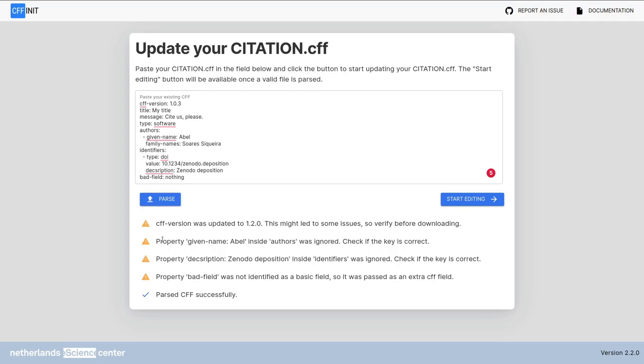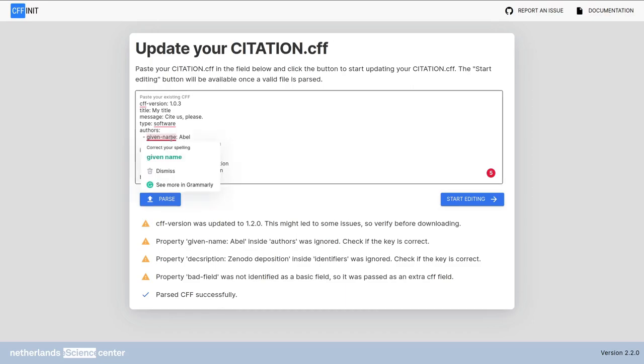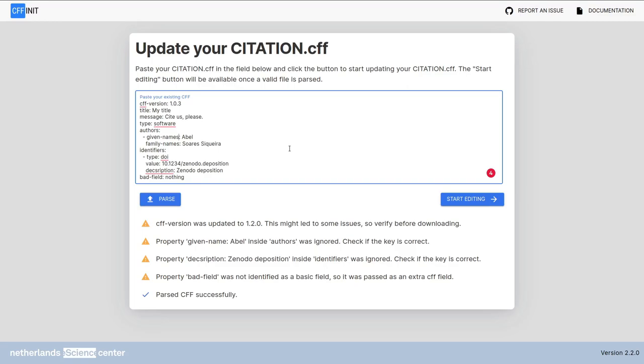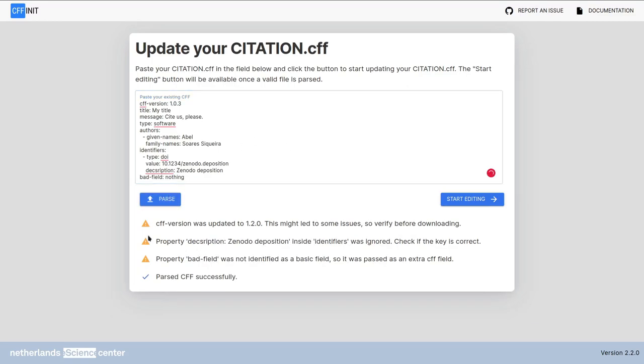The second warning is property given name inside authors was ignored. Check if the key is correct. And in fact the given name is not correct. You should have given-names. Now the field is correct. If you try to parse again, that error is gone.